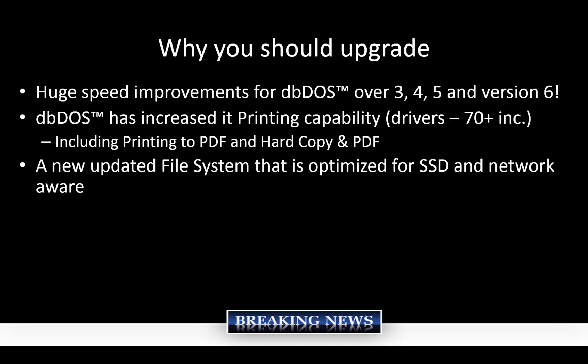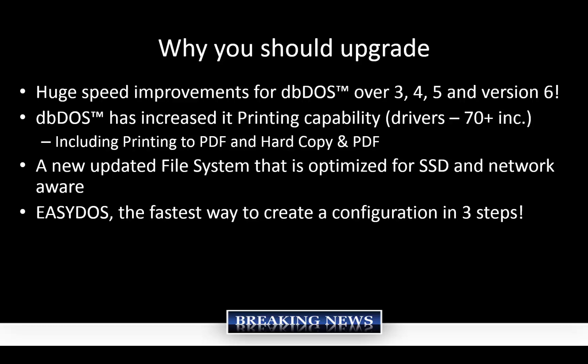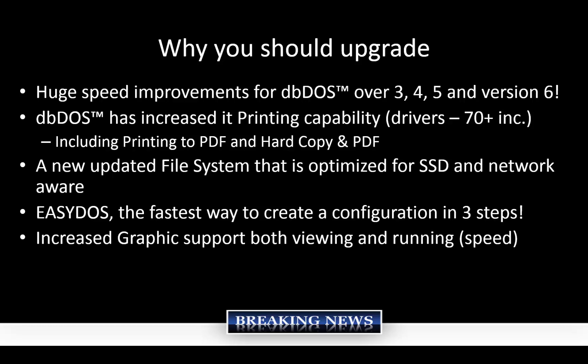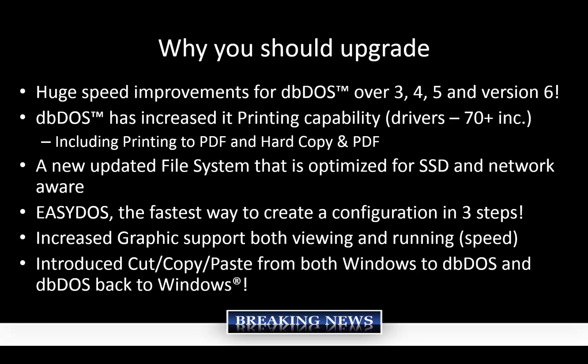We've upgraded the file system and we've optimized it for SSD or solid state drive and network aware operation. We believe we have one of the best engines on the market today. Easy DOS is a program that we've introduced a while back and we keep on upgrading it, making it faster, but basically you can create a configuration in three easy steps. We've increased our graphic support with both viewing and running speed. And what a lot of customers don't realize is just how much overhead there is to a DOS screen. We do a lot of work to make it so that we get the fastest output possible. Finally, as I said before, we've already introduced the cut, copy, and paste functionality, both from Windows to DBDOS. So you can copy something from Windows and put it into DBDOS and from DBDOS back to Windows. And that's a huge functionality increase that most products don't allow on the market today when you're interacting between DOS and Windows and Windows and DOS.